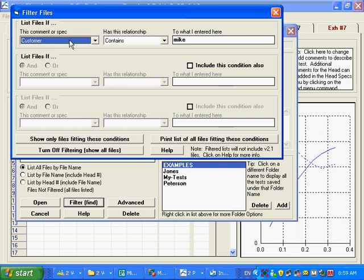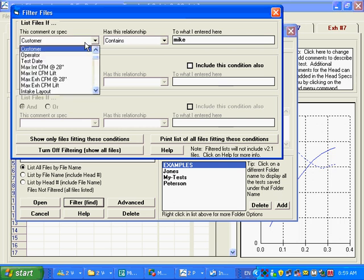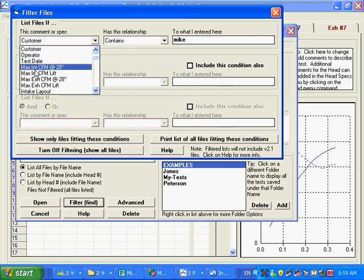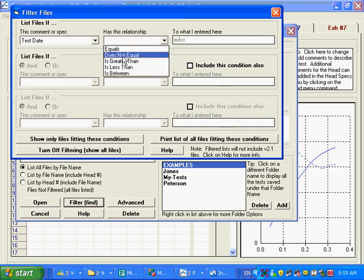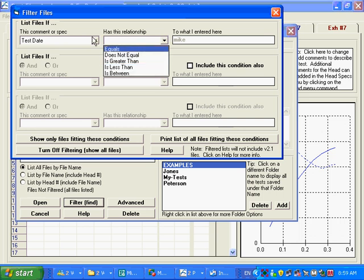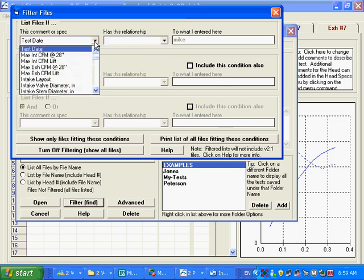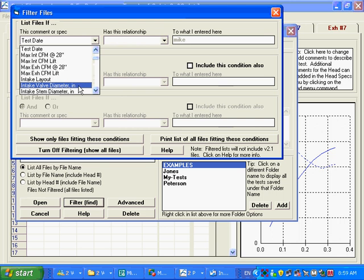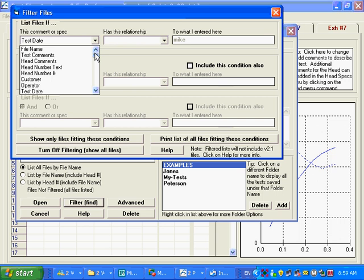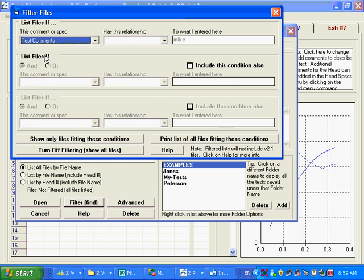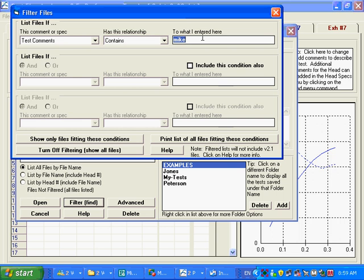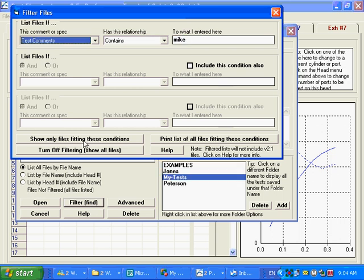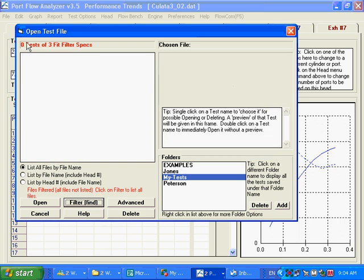And what it's going to let you do, let's go to the examples because we've got the most tests there, Filter. It says, what do you want to look for? Maybe you want to look for a test date that is before a certain time or something. Or you want to look for a test where the intake valve diameter was less than this or greater than this. Or the test comments contains the word Mike. So let's see if we find anything that contains the word Mike in the test comments.